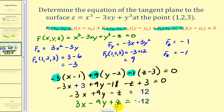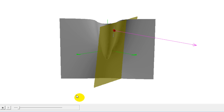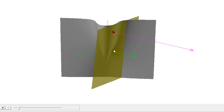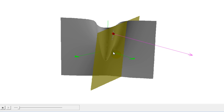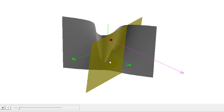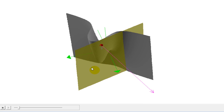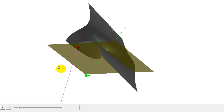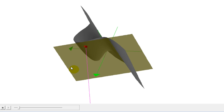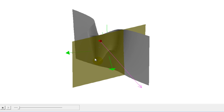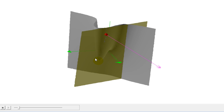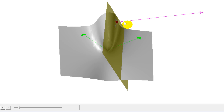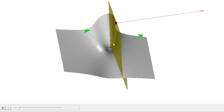Let's take a look at this graphically. In gray we have our surface, in red is our point of tangency, and in yellow is the tangent plane. I also plotted the gradient to show that the gradient is normal or orthogonal to that tangent plane.